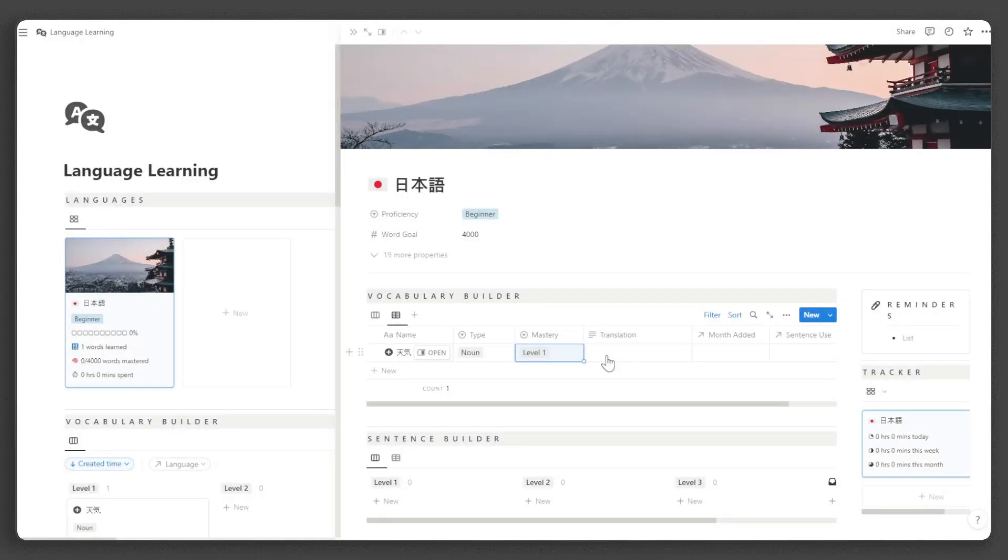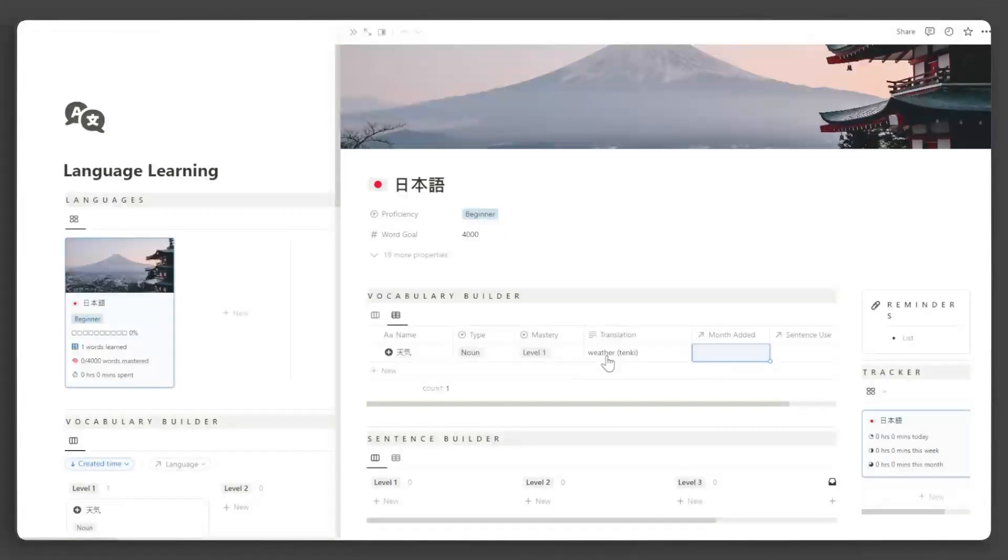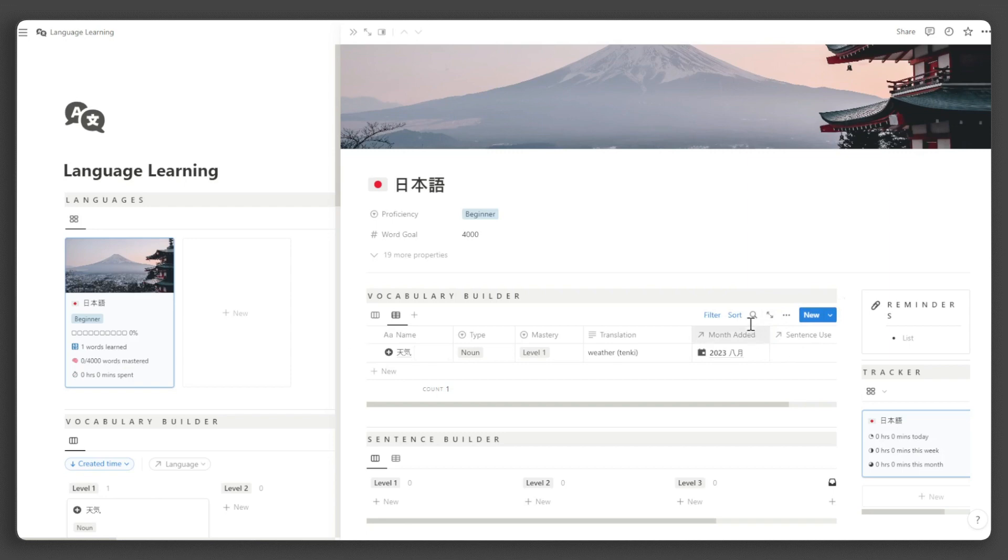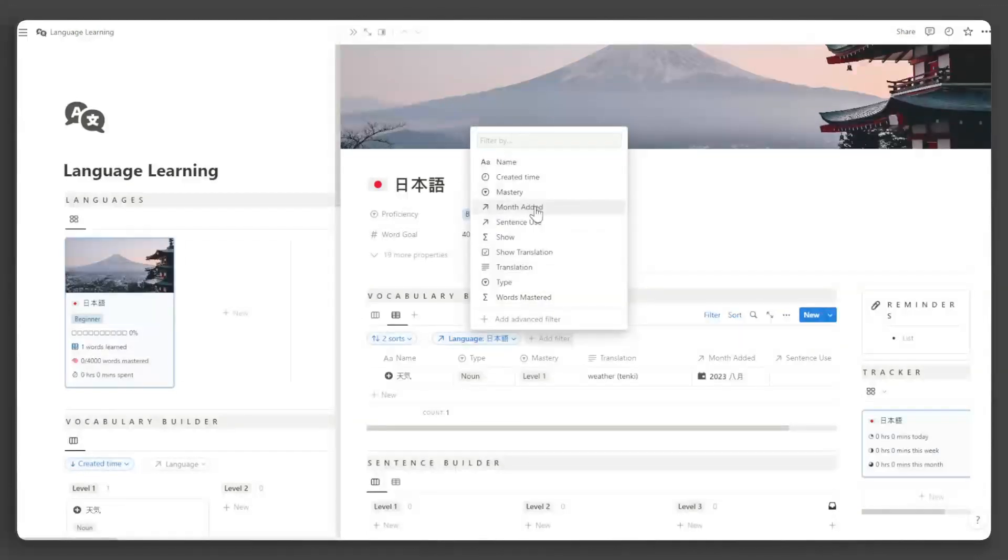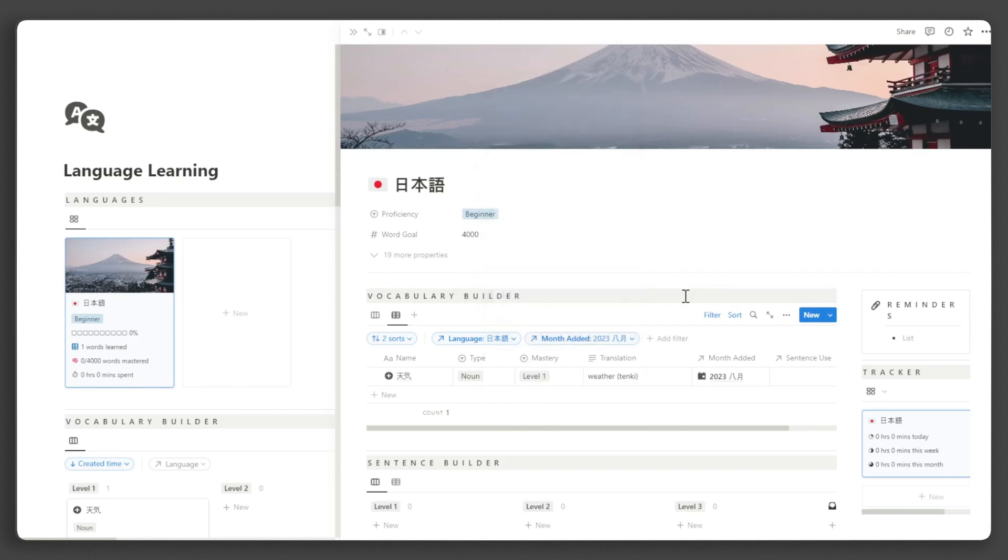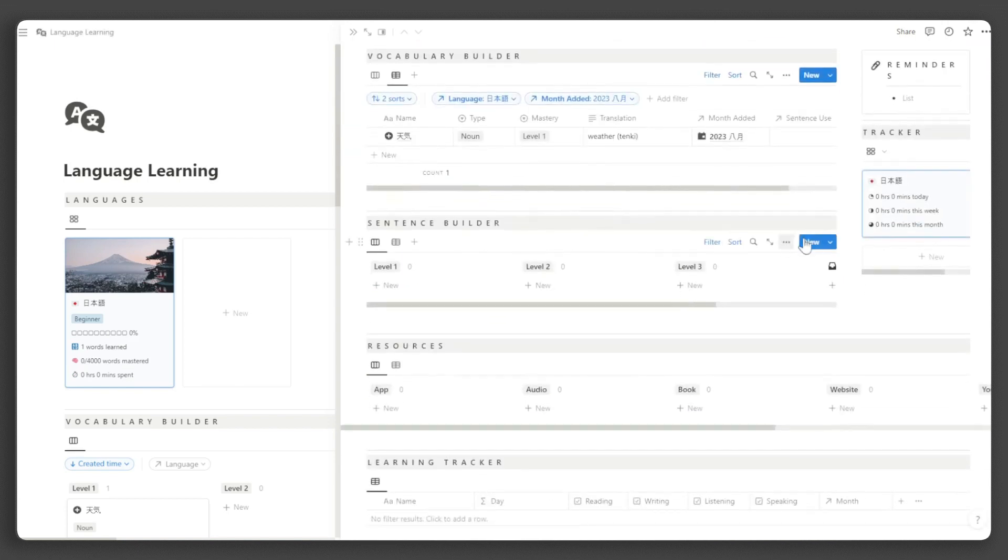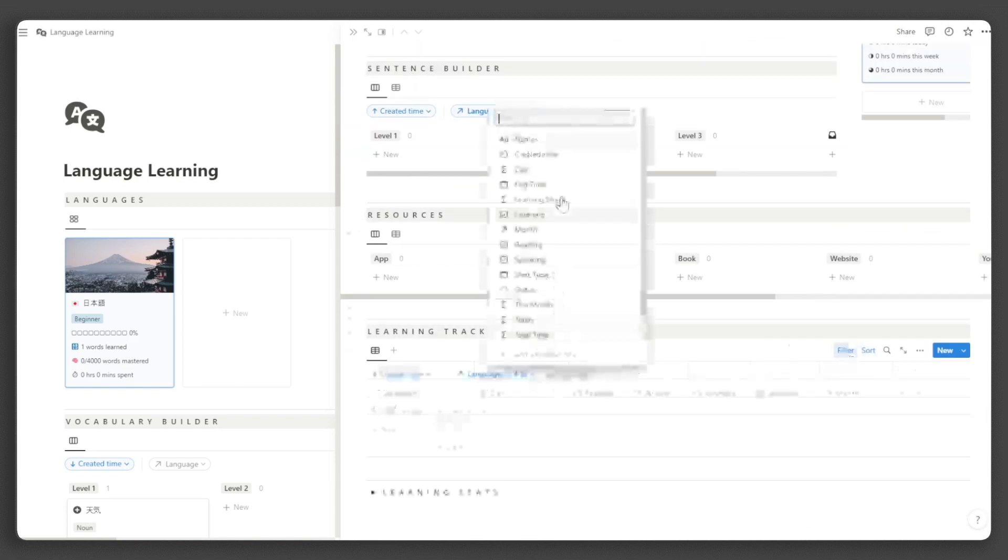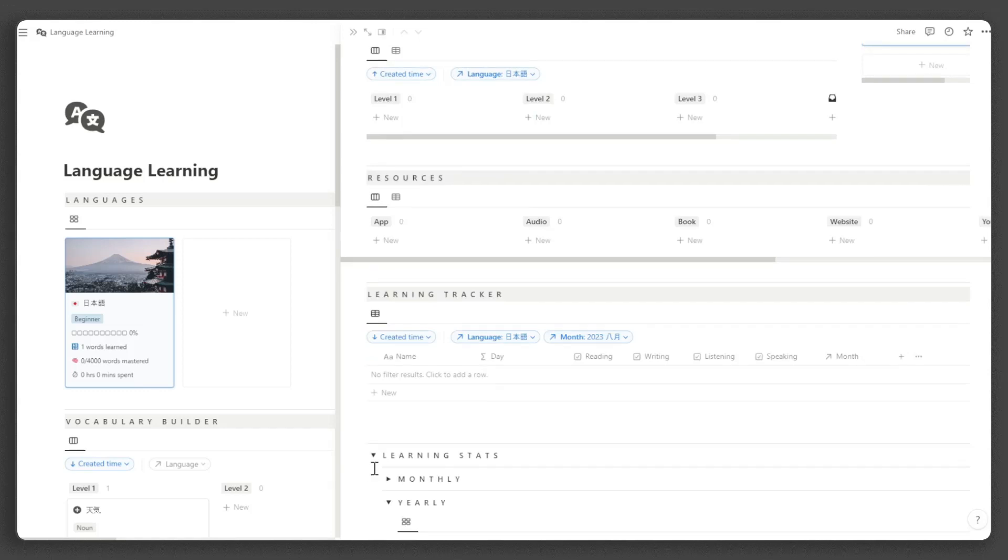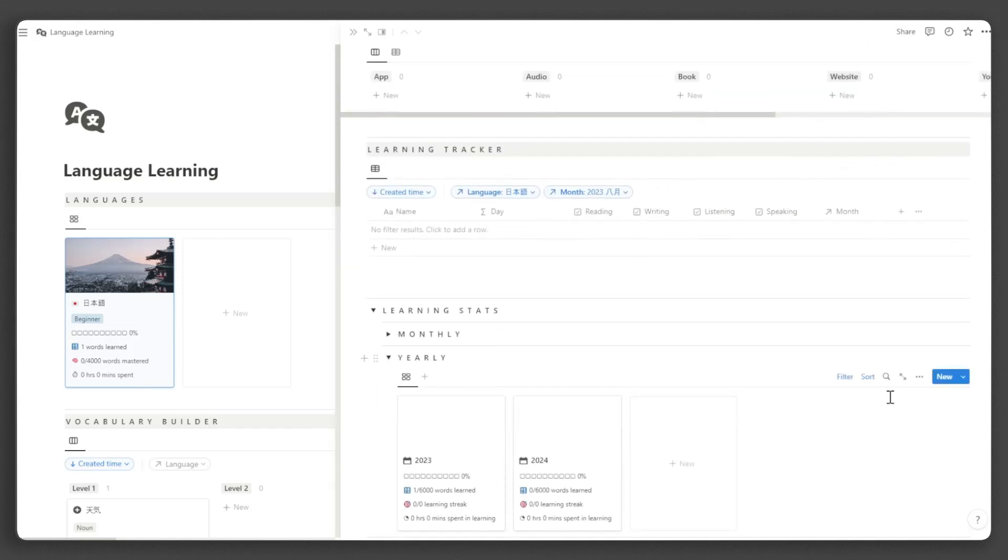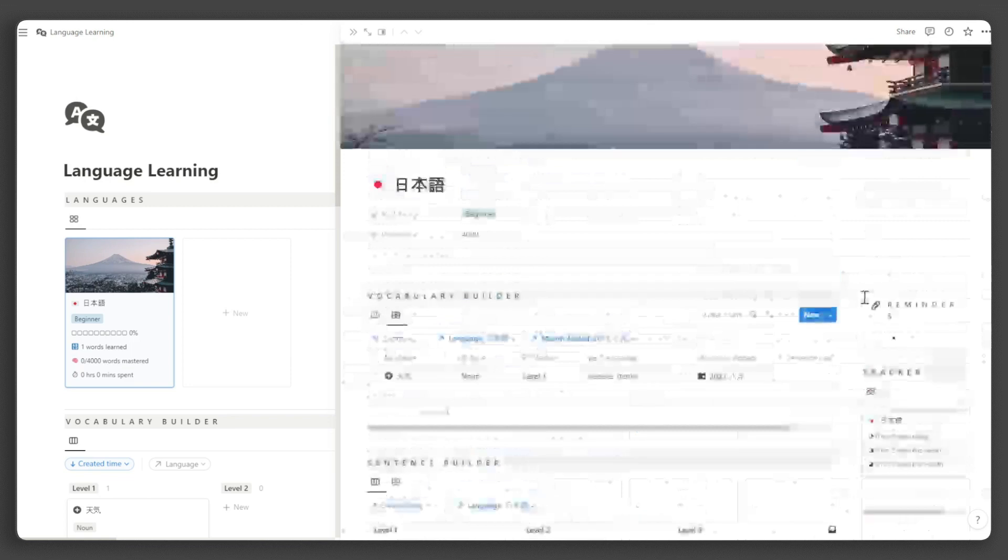Input the translation as well as the month added. If you do not want to input the month manually every time you add a word, you can set the filter to the current month. But remember that you need to change this filter whenever the month changes. You can also do this in the other databases.